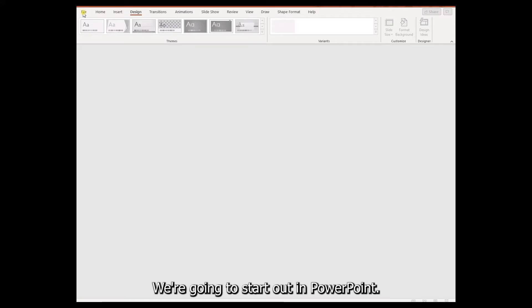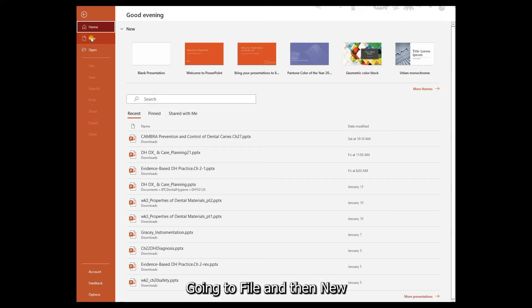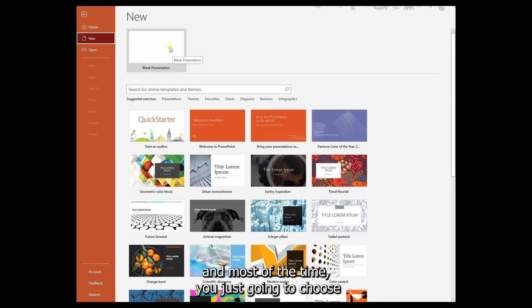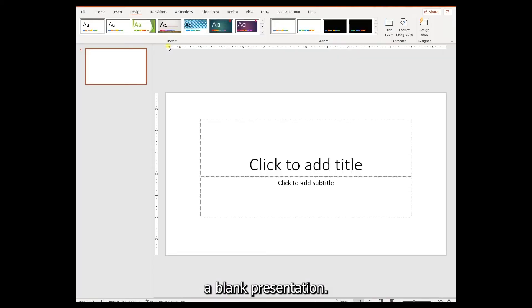We're going to start out in PowerPoint, going to File and then New. Most of the time you're just going to choose a blank presentation.